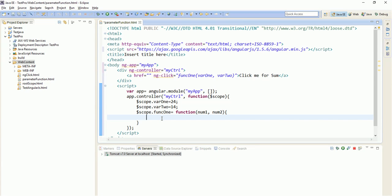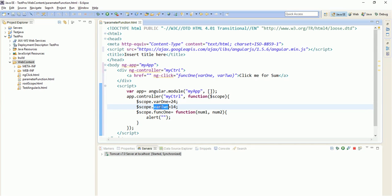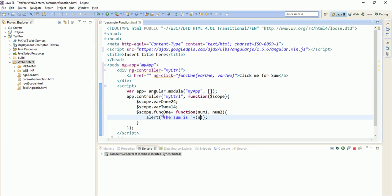So when we click on this, this will call the function, find num1 and num2 with variable1 and variable2, and will alert the sum. So let us give some message - sum is, and plus num1 plus num2.